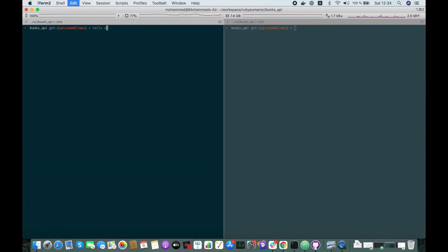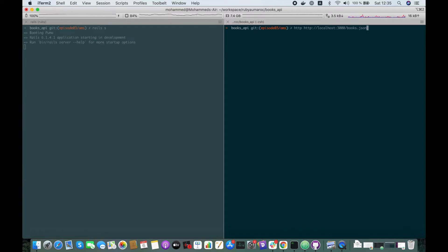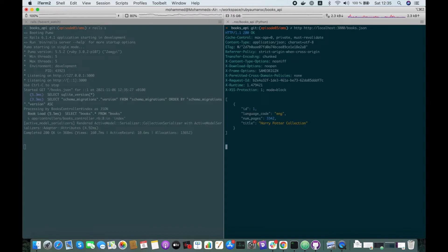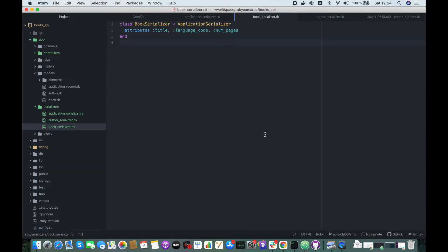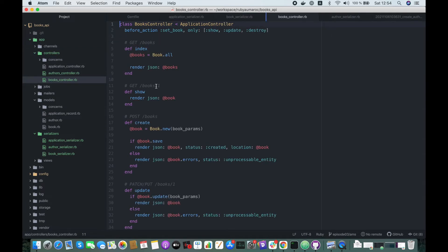Let's run our server and fetch the list of books. Yeah, great, so it works. If we check our controllers, we didn't actually do any change here,